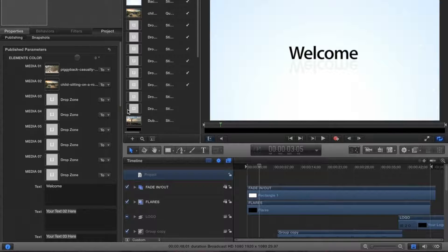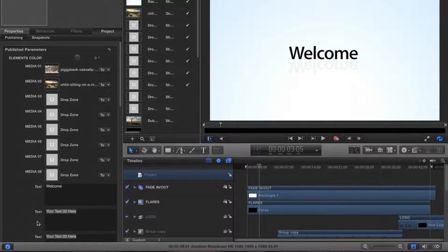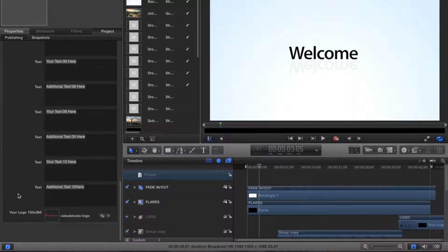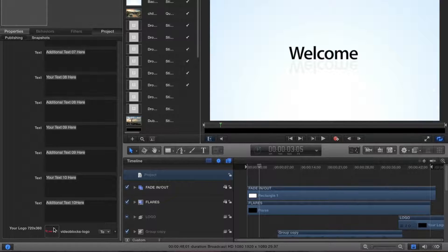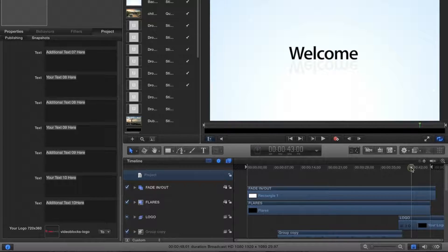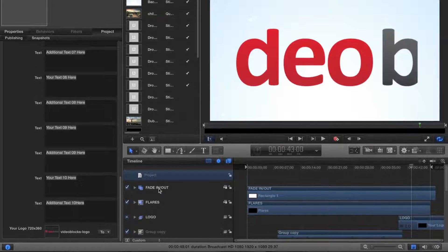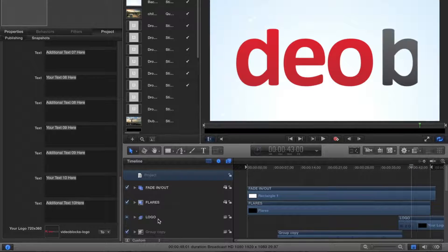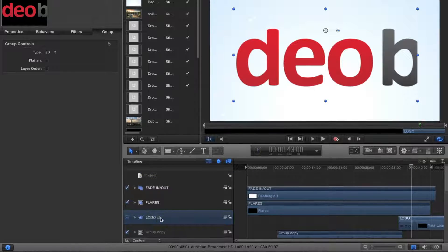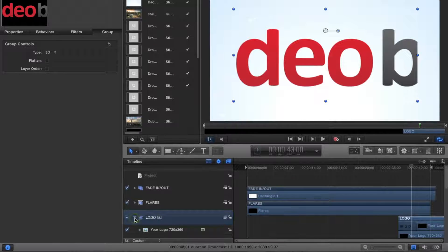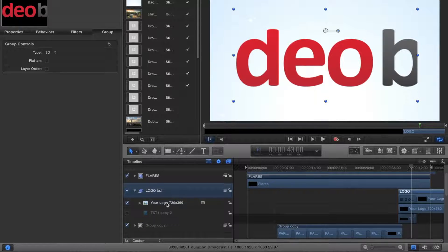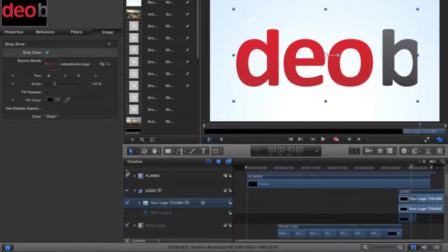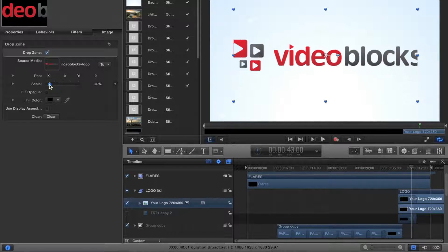If the template comes with a set resolution for the logo and yours appears a little large or small, you can still adjust the size. You can just find the logo in the timeline and adjust the scale from there in the Inspector. In this case, we'll go ahead and expand the logo group, click on the logo, and then go ahead and adjust the scale.